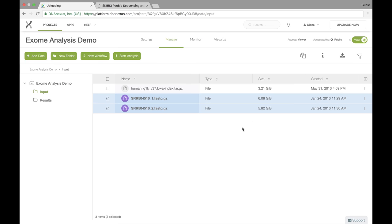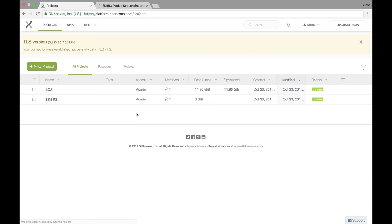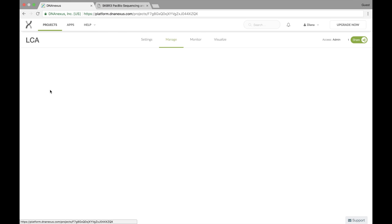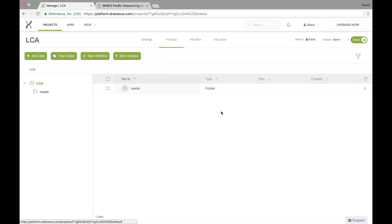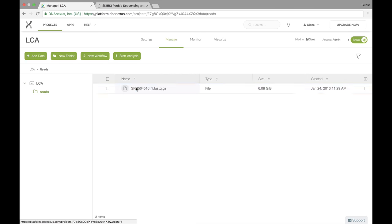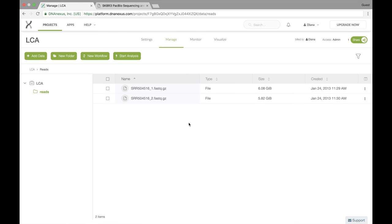So we click done. And now we're going to go over and look at our new project. And we can see in here in the LCA project that the data is already in here in our reads folder.